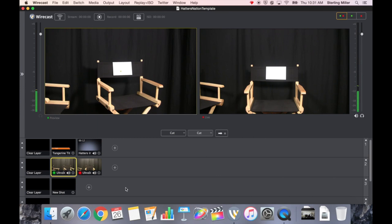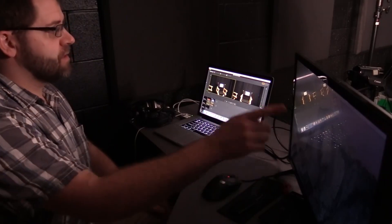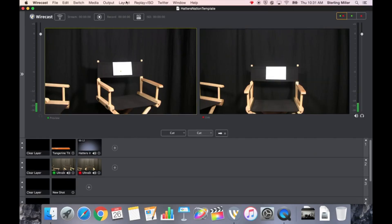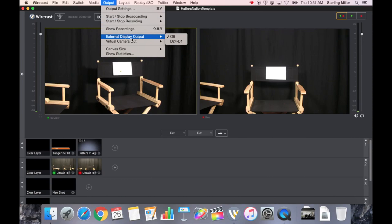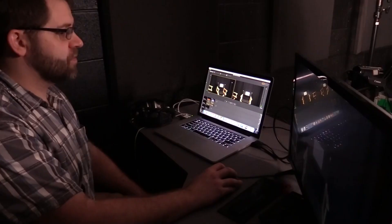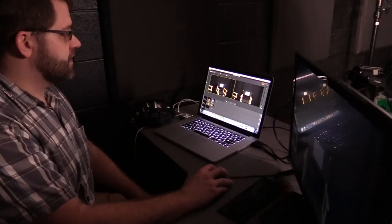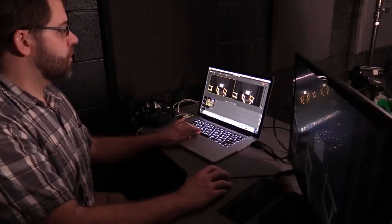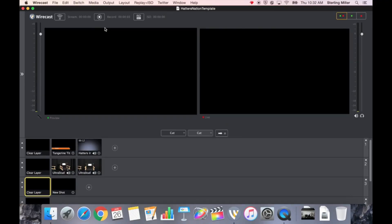So I have my camera set up. I have everything ready. If you would like to see your live video on your external monitor, simply go up to Output, External Display Out, and choose the monitor. And now you can see whatever our live output is.